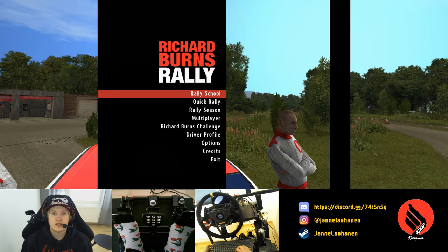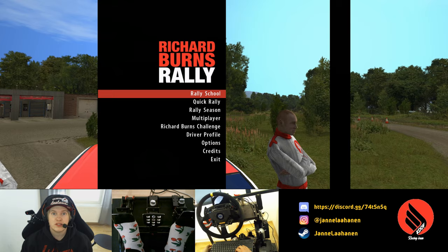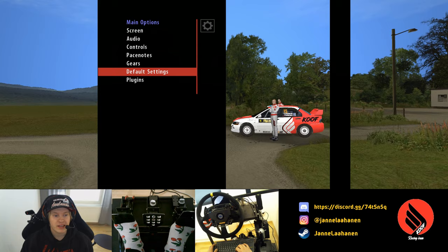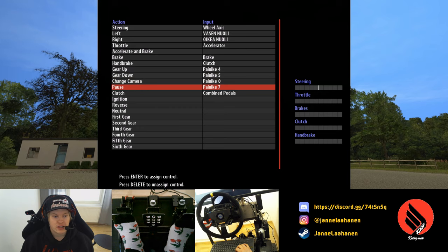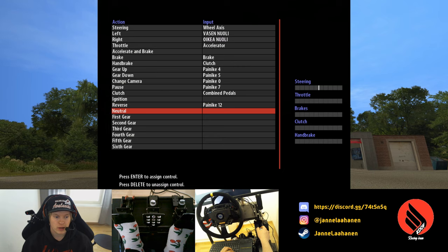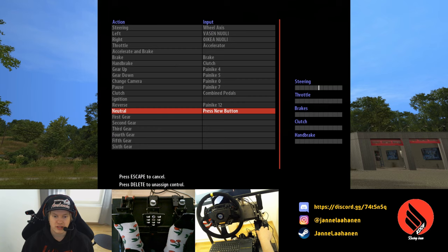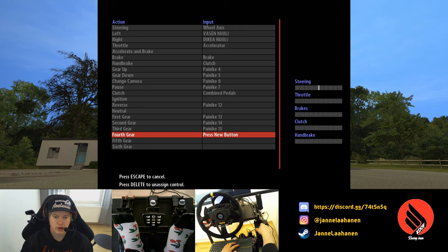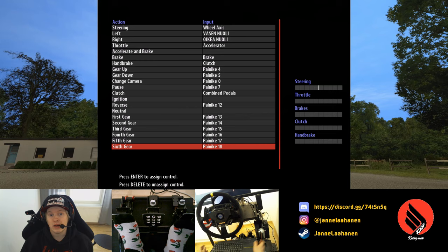The first question you might have is: why not just use the NGP5 H-pattern integration? We can go to Options, map the gears, go to Controls, and we can see that we need to map each gear separately as its own button. Neutral doesn't get any response despite wiggling the shifter, so we map first, second, third, fourth, fifth, and sixth.